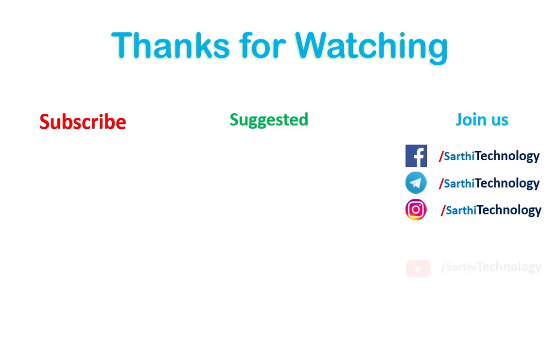So this is end of this video. Thanks for watching, please subscribe the channel and like this video. In the next video we will learn something else. So meanwhile take care and bye.